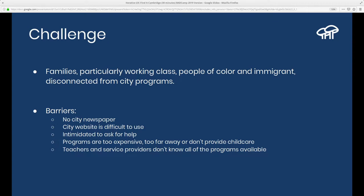The events weren't listed anywhere useful — the city website wasn't carrying them, and people were intimidated to ask for help. When people do look at programs, sometimes the first one they find is too expensive, too far away, or they need child care. And even teachers and service providers who may be providing one program don't know about others. So even when someone reaches out to a social worker or teacher who wants to help, that person didn't have the knowledge. Even when connected to government, people trying to help in Cambridge didn't have all that knowledge available.